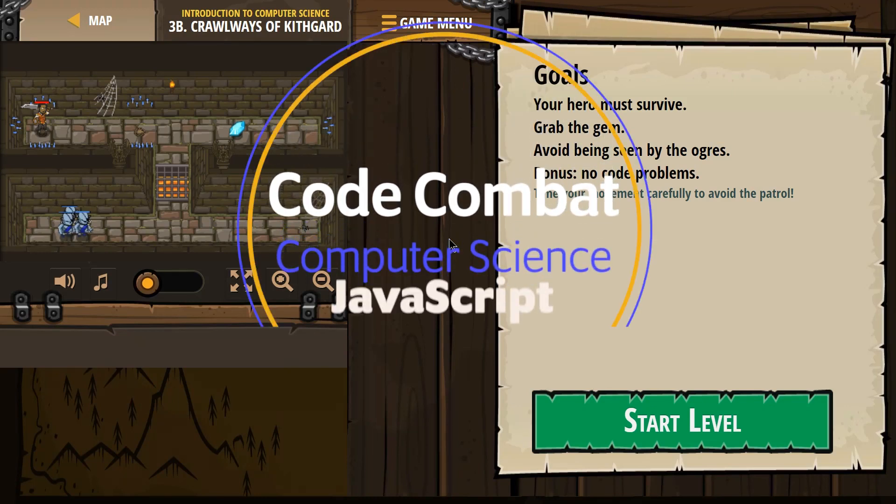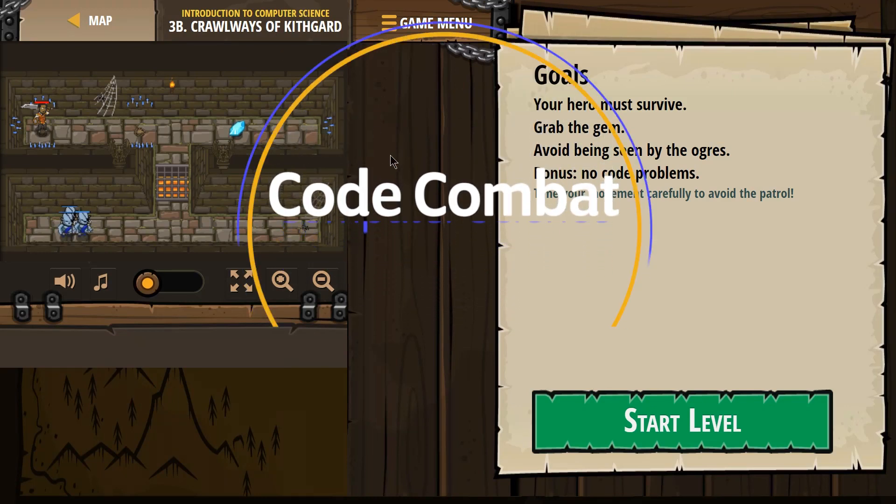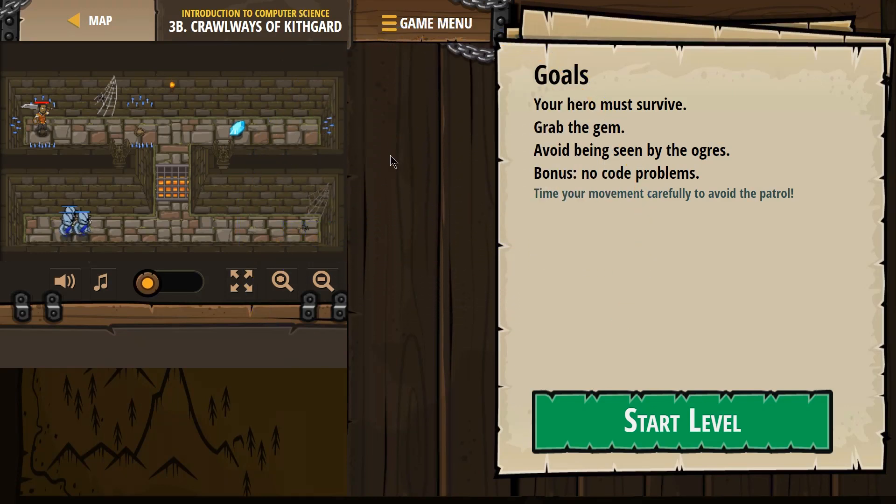This is Code Combat, Introduction to Computer Science, working on the JavaScript course here. I'm on 3B, Crawways of Kithgard.